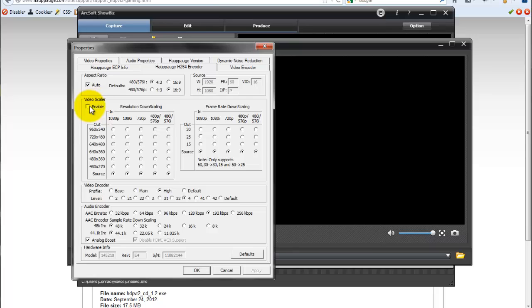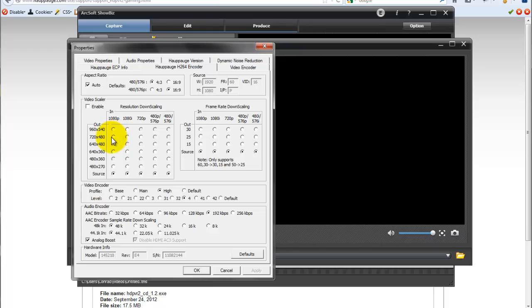I don't scale anything down. Everything is set to source. But if you wanted to, you could enable it and take your 1080p video and make it 720 by 480. It might save you a little bit of time if that's something you know you're going to be doing. Don't down scale my frame rate.